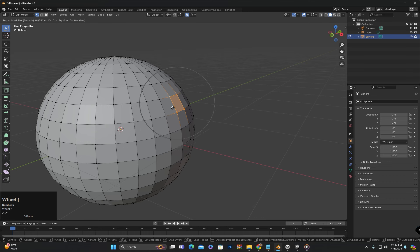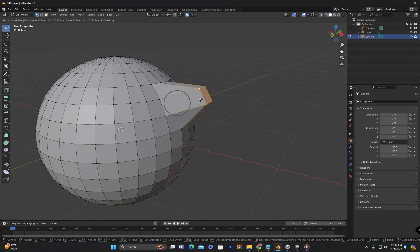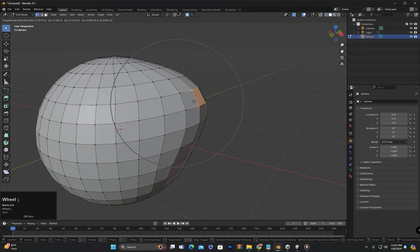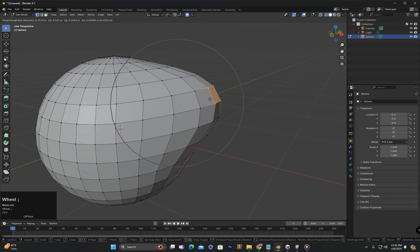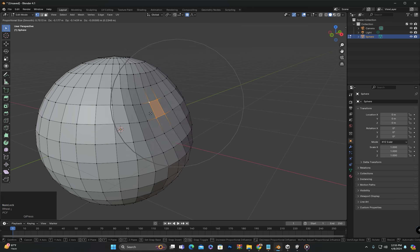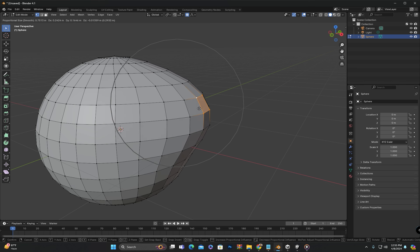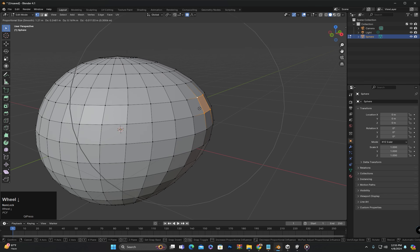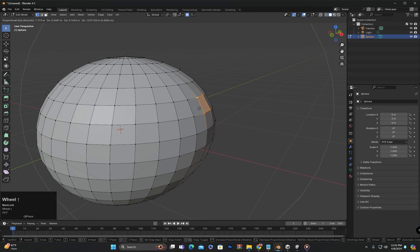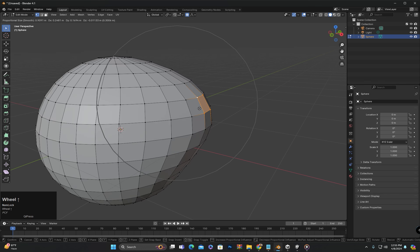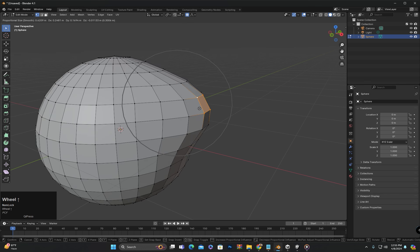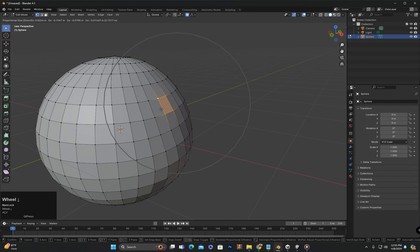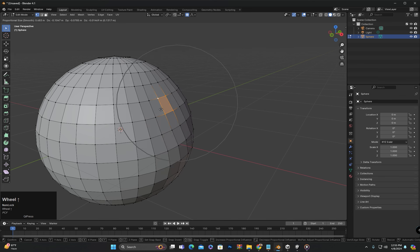For instance, if I decrease the size and move, you can see that only the selected vertices are affected. However, if I keep increasing the size, the area within the circle will also be affected accordingly. This way you can smoothly move objects and create shapes.